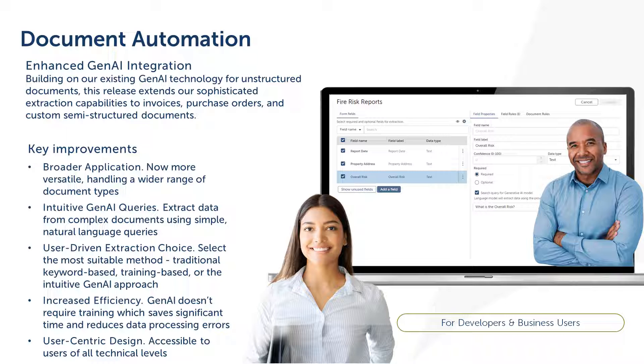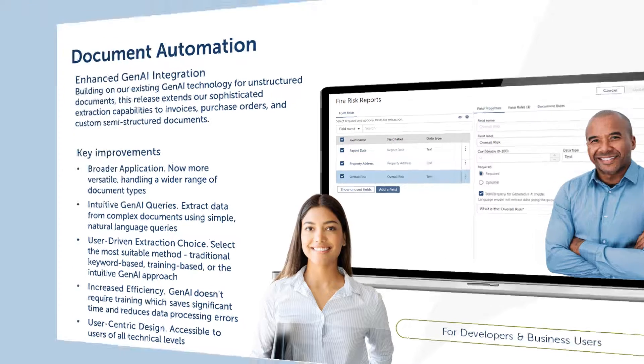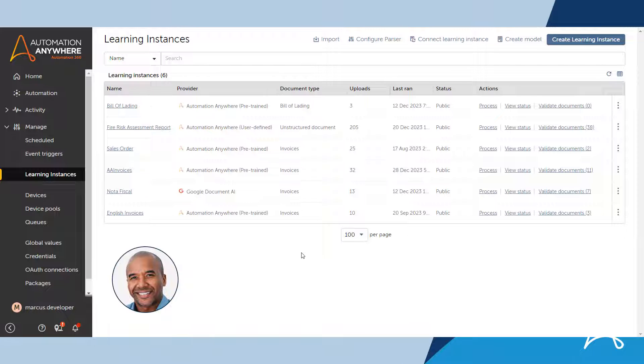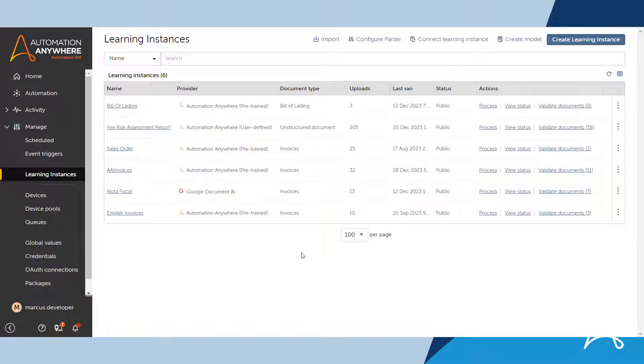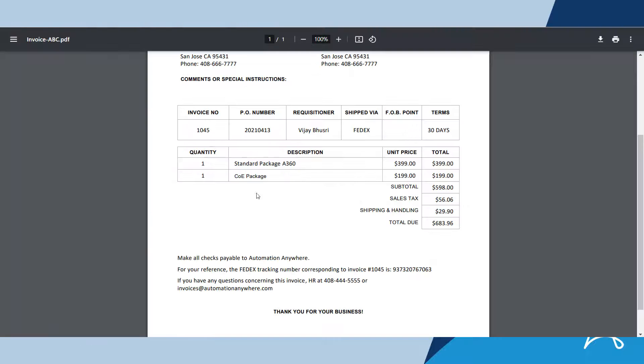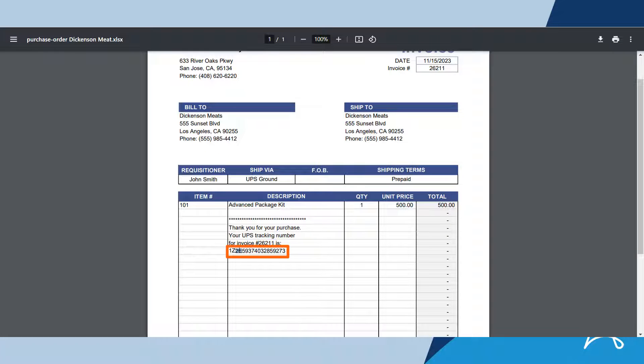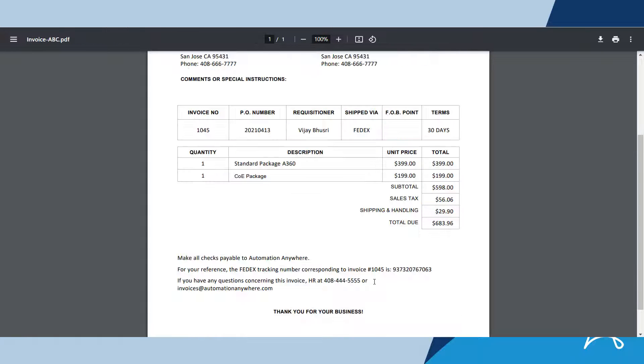Let's see how this works through a demo. Marcus is a professional developer and he has been tasked with assisting the finance department automate their processes. The accounts payable department needs the tracking numbers extracted from the invoices they receive. The tracking number appears as freeform text within an otherwise structured document and hence is difficult to extract using regular expressions or key value pairs because the format is not defined.